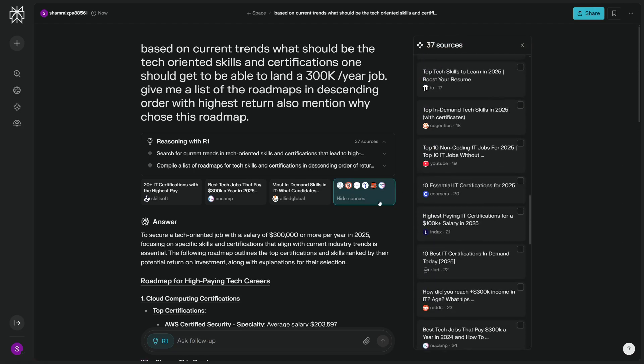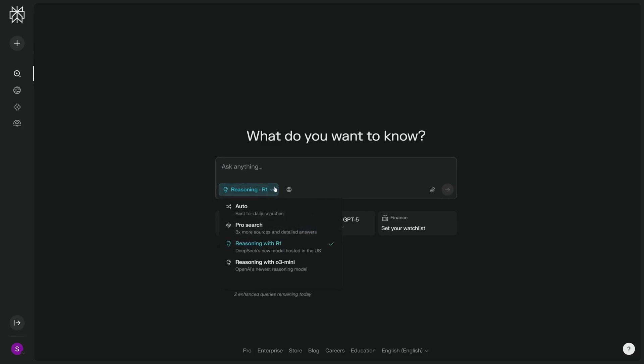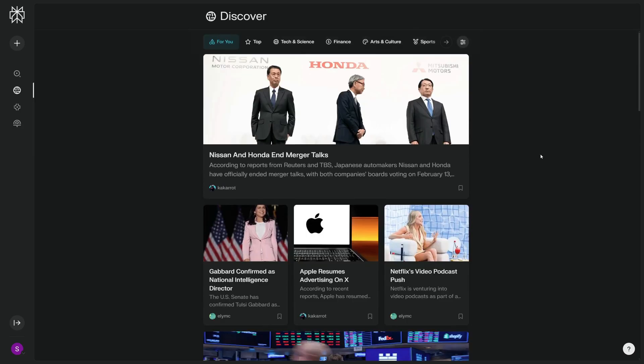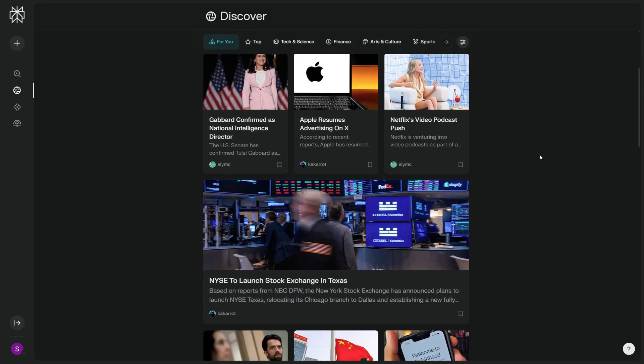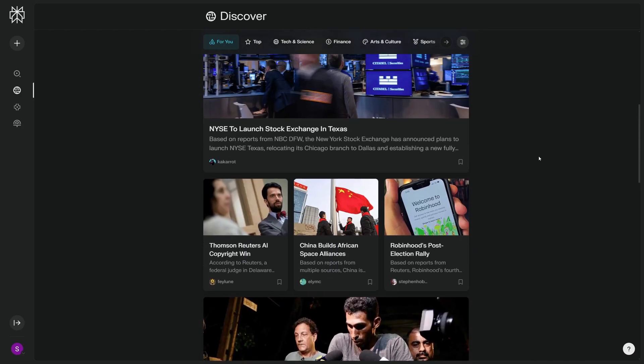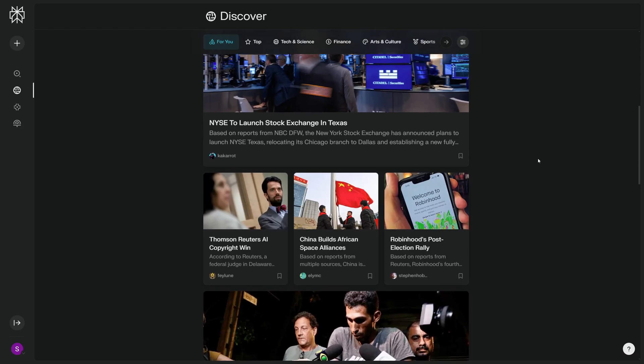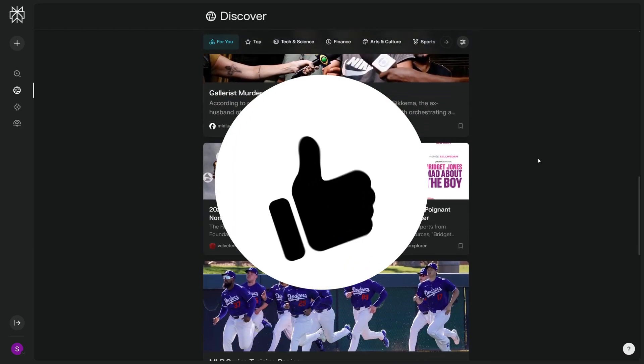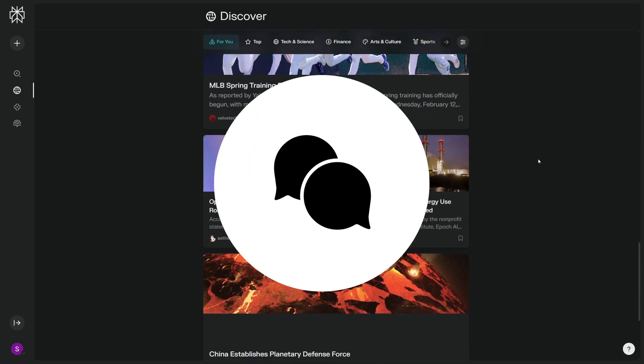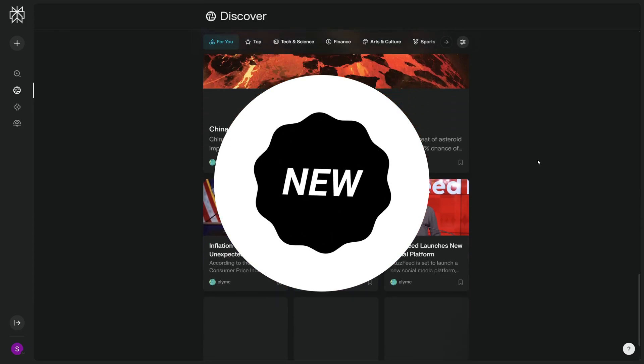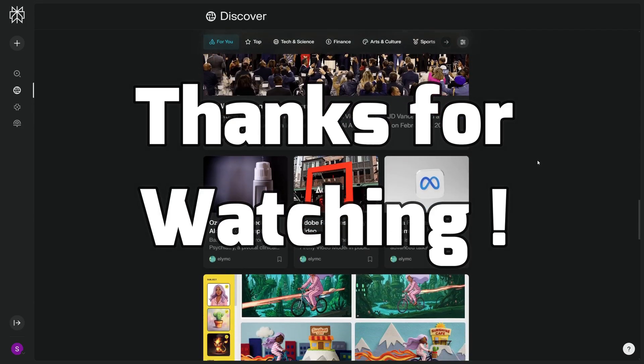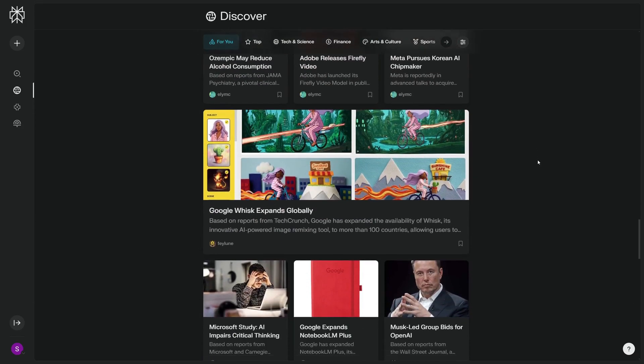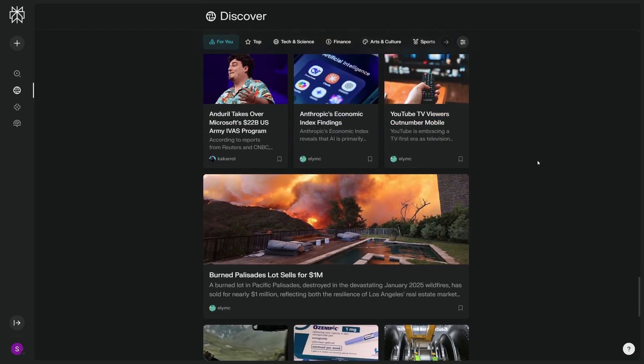So I was really happy about the news that Perplexity now has R1, and the best part is it is hosted in the United States. So this means that you don't have to worry about your information being leaked. So that's it for this video. This was just a quick walkthrough of how powerful Perplexity just got with R1 added to its arsenal. I hope this video is helpful. If you found this video insightful, hit the like button, share your thoughts or experiences in the comments below, ring the notification bell to never miss out on our daily updates. Thanks for watching, and we'll see you in the next video. Till then, stay curious and keep exploring.